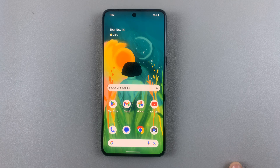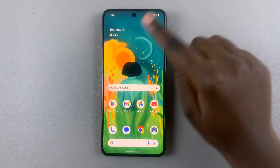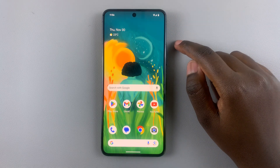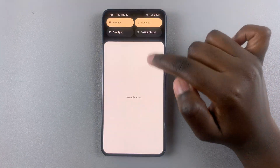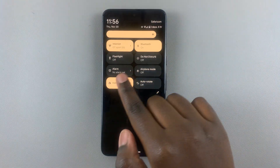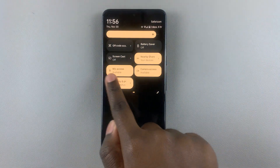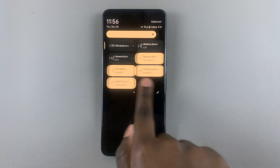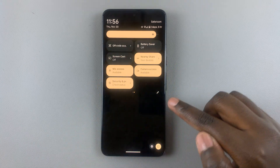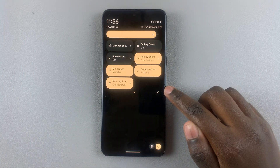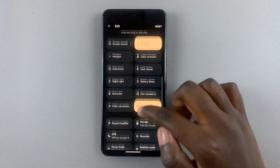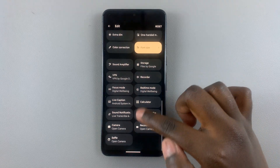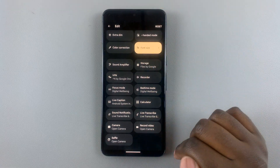What you want to do is make sure that you have screen record available on your Android phone. To do that, access quick settings and then look for it in these two panels. If you can't find it, just tap on the edit icon and then look for it in the other options that are not added to your quick settings.